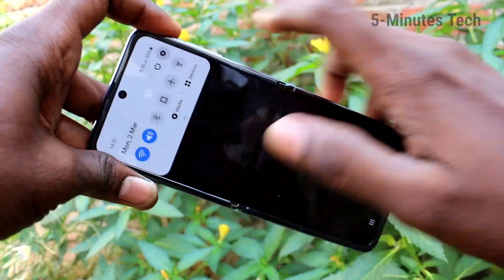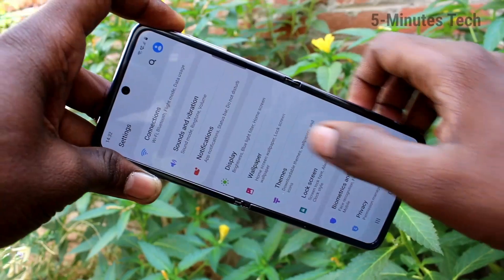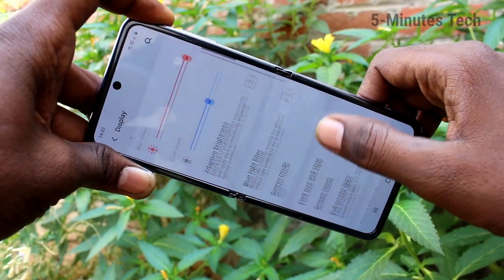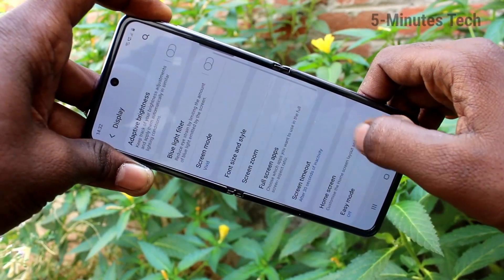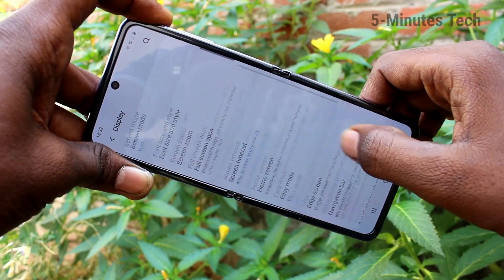First of all, go to the settings in our phone. Here select Display, then click on Navigation Bar.